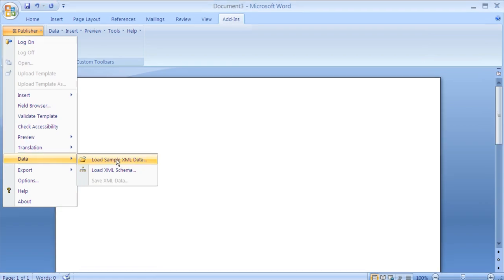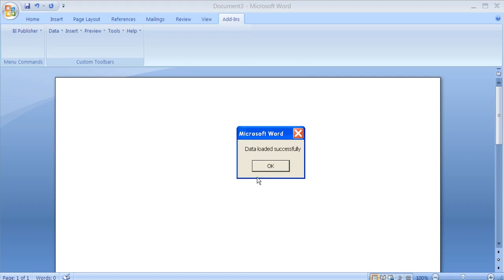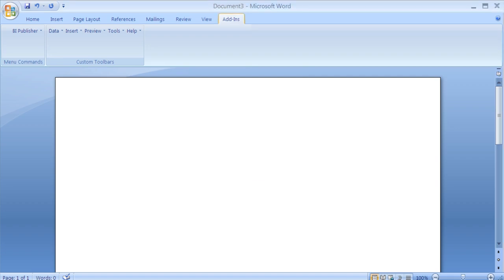The first step when creating your new RTF layout is to load some sample data via the BI Publisher add-in. Select the sample data that you created earlier. Once the sample XML data has been loaded, you won't see any visible changes to the RTF layout, but now you can use the sample data to start adding in headers and other fields.